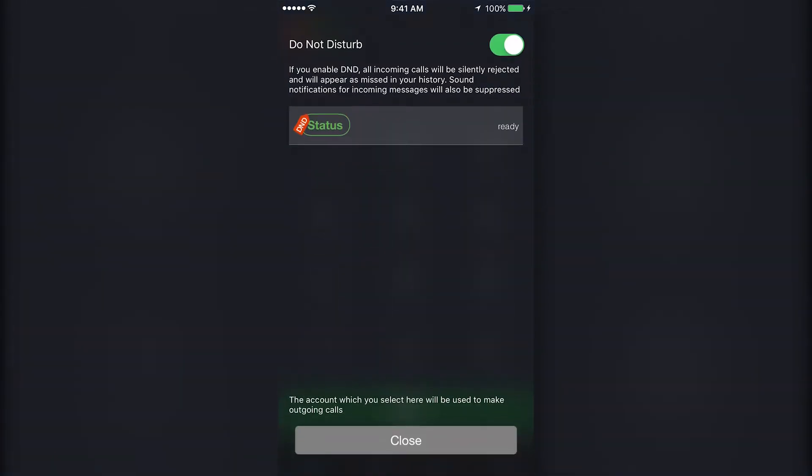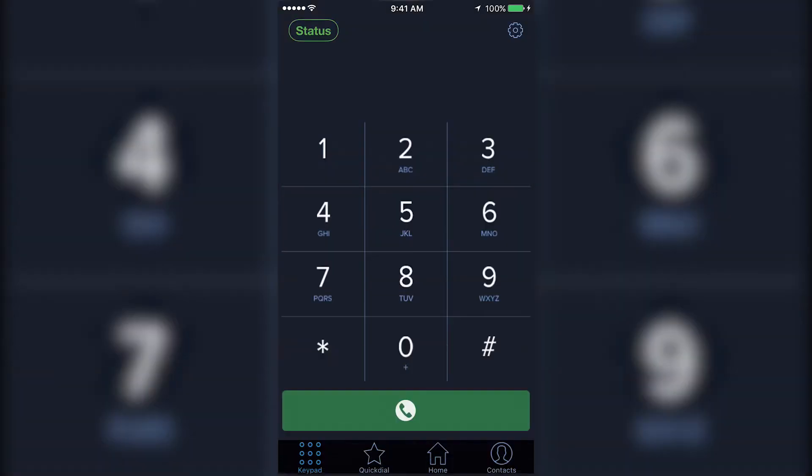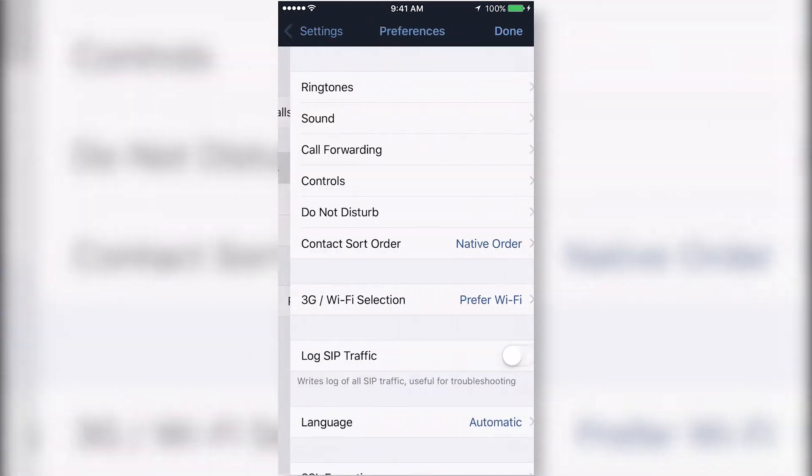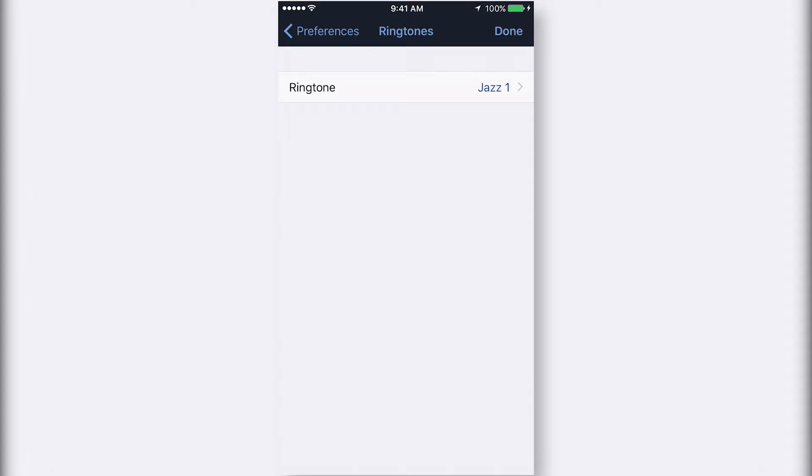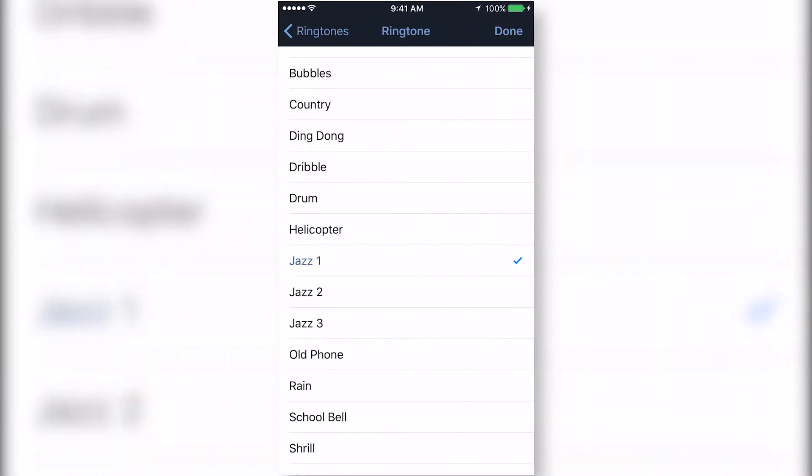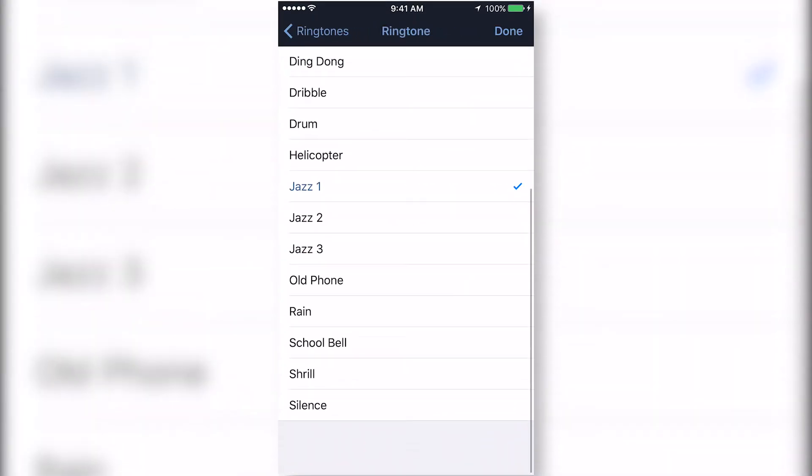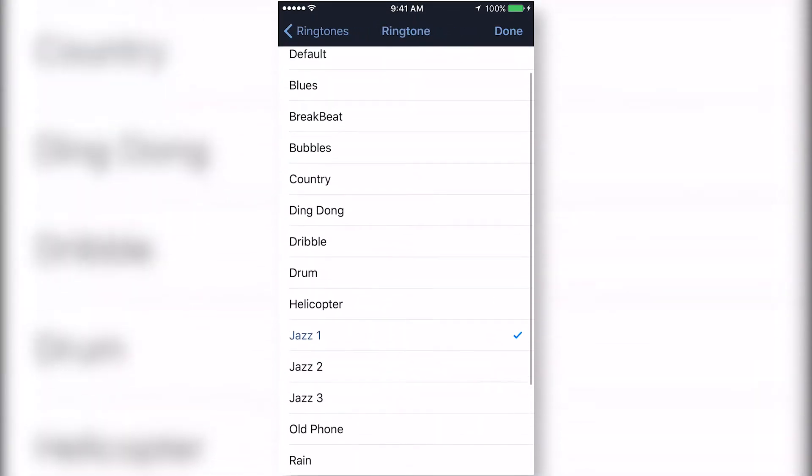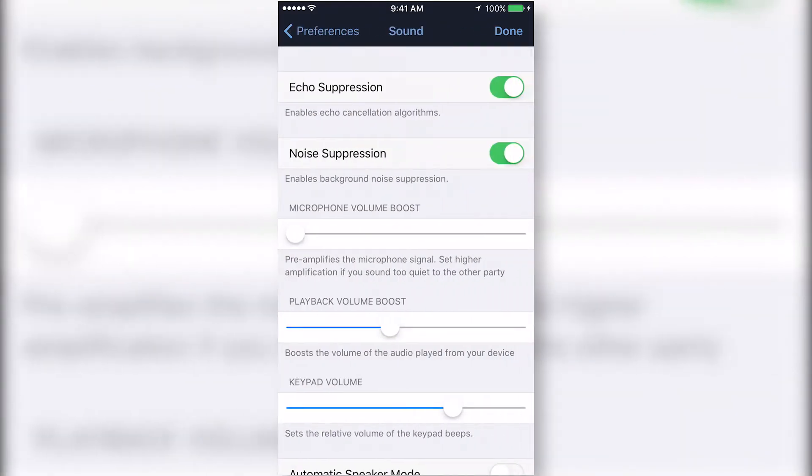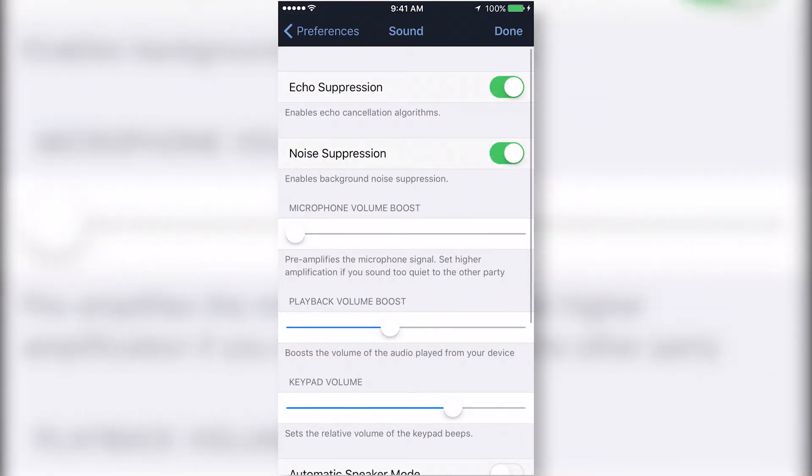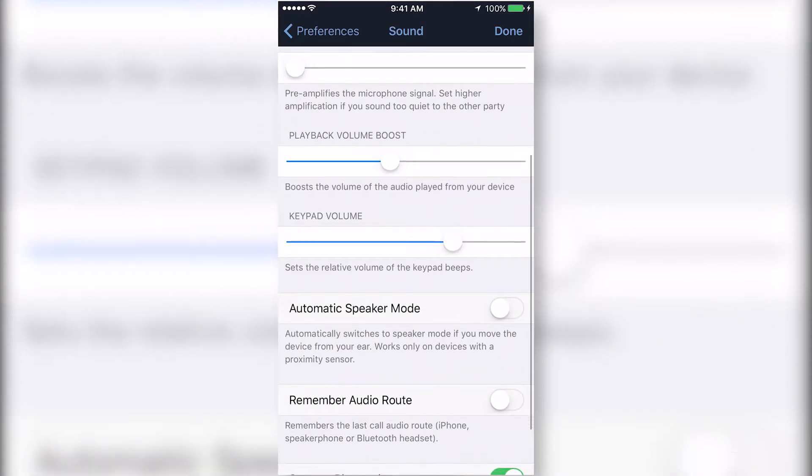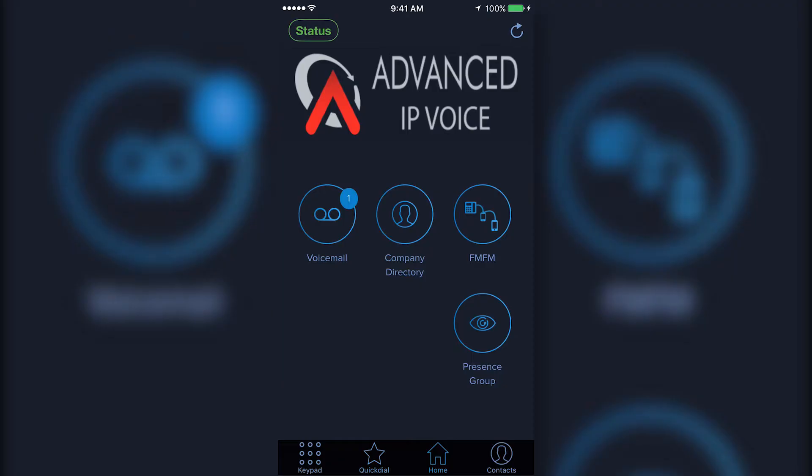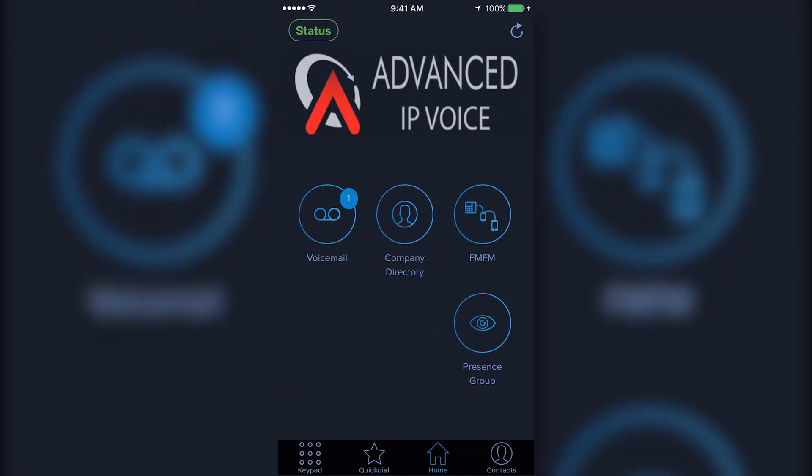Pressing the gear in the top right corner of the keypad opens your settings menu. Here you can change ringtones, adjust call volume, and find more information about your app.